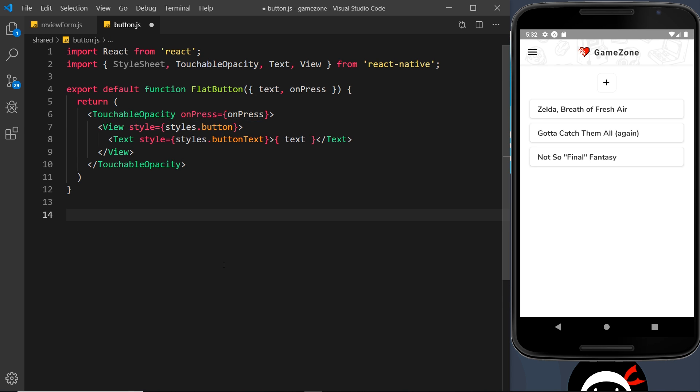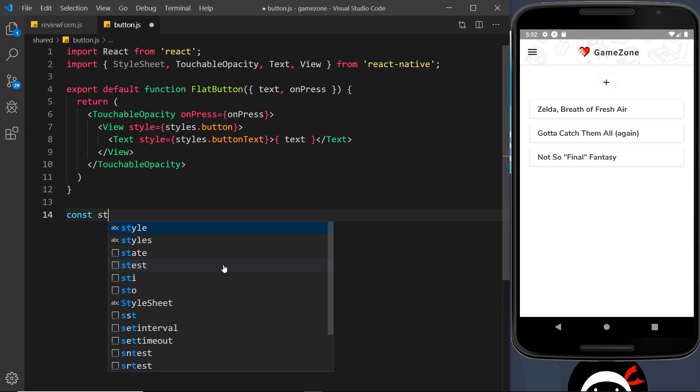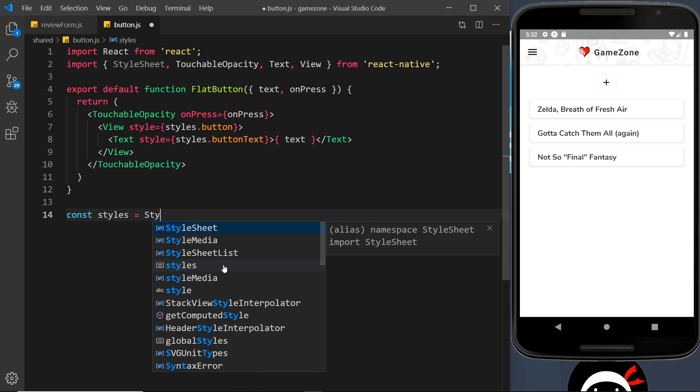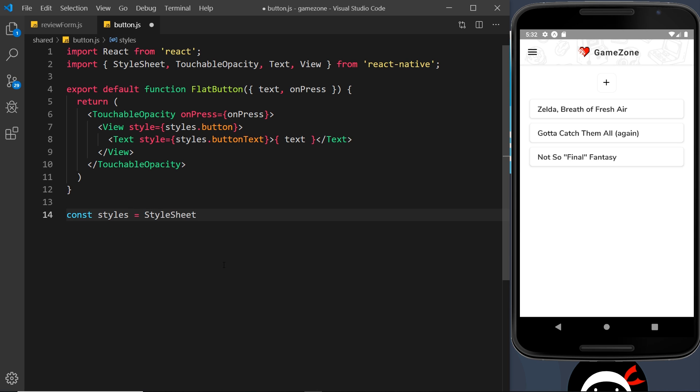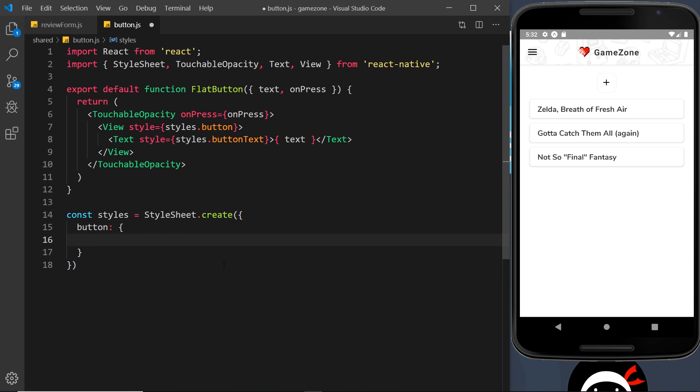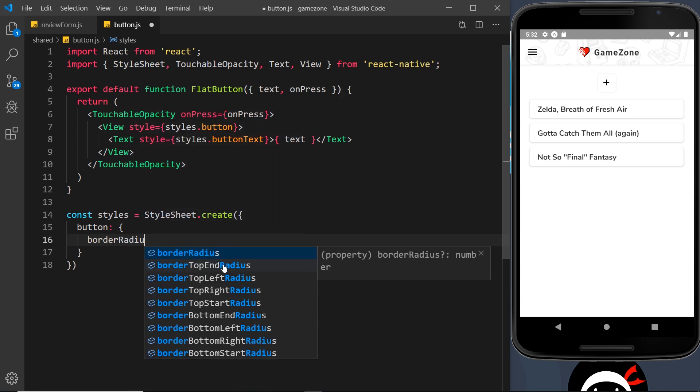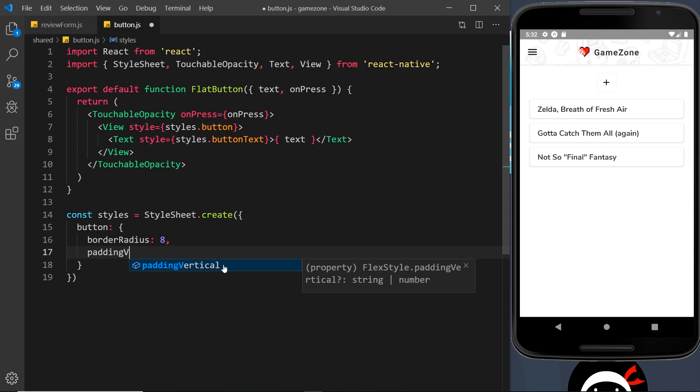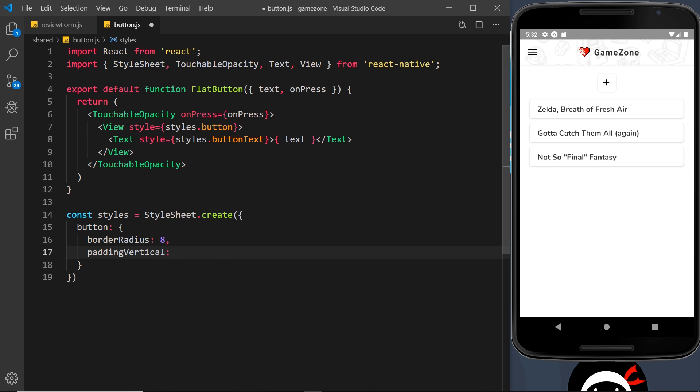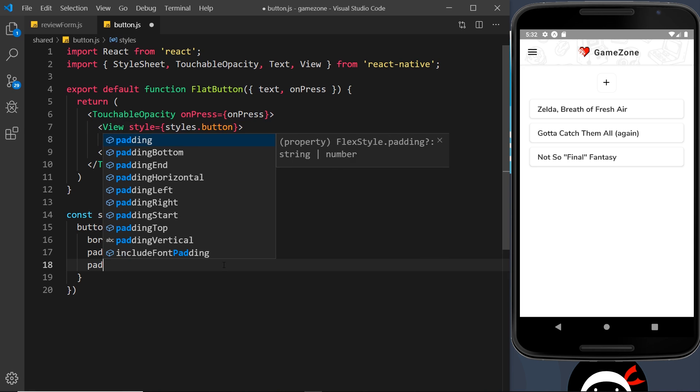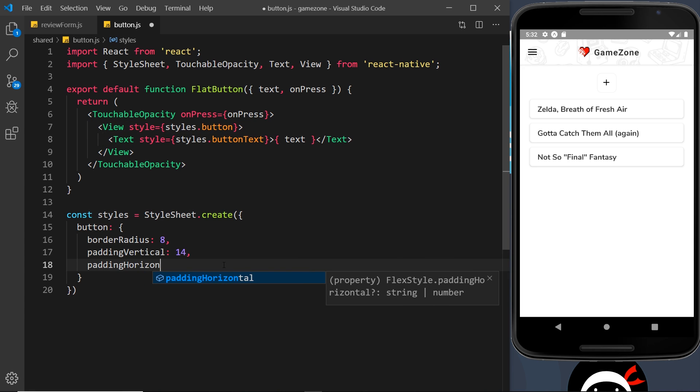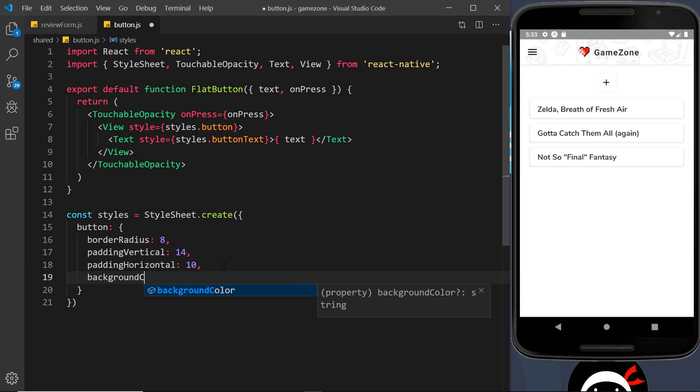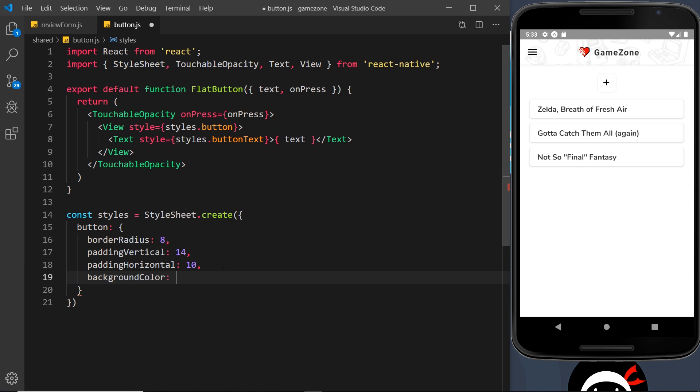We just need to do the styles down here. So const styles is equal to StyleSheet and we say dot create inside. We need to do a rule for the button. So button first of all, and then the button will have a border radius and that is going to be about eight pixels. It's also going to have padding vertical and that is going to be about 14 pixels. We need a padding horizontal and that is going to be about 10 pixels. And then finally, we need a background color, which is going to be a hex code. I've already found and that is F01D71.